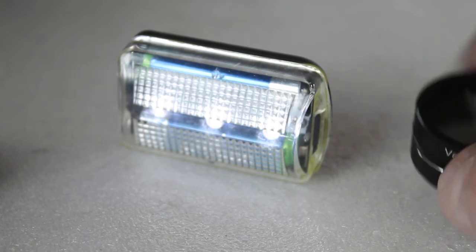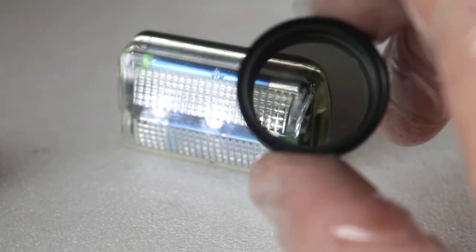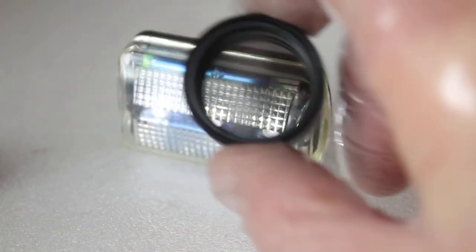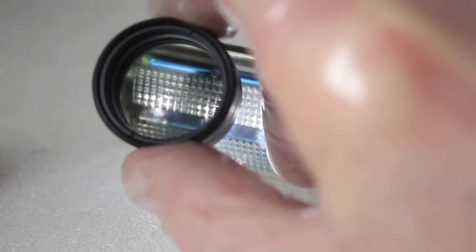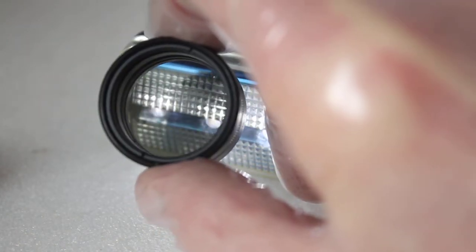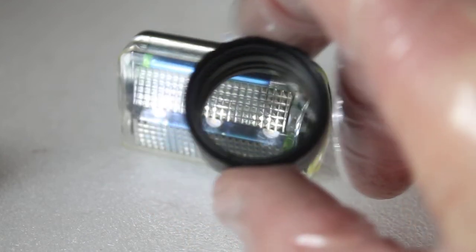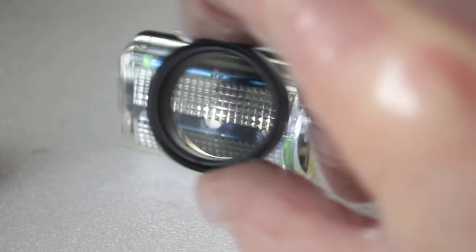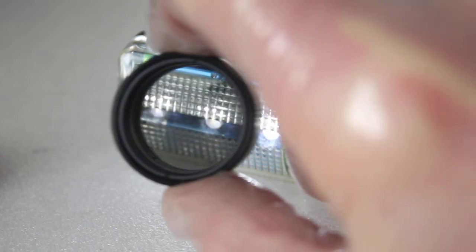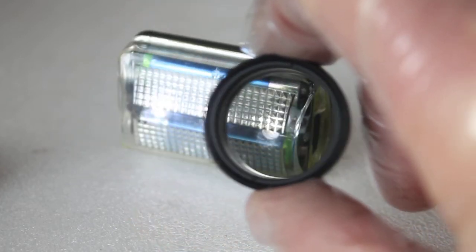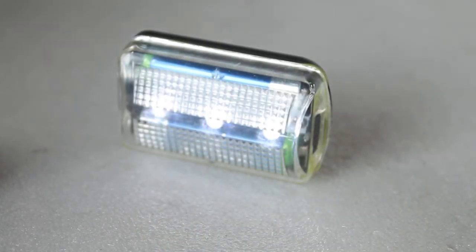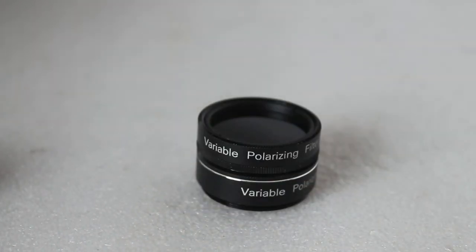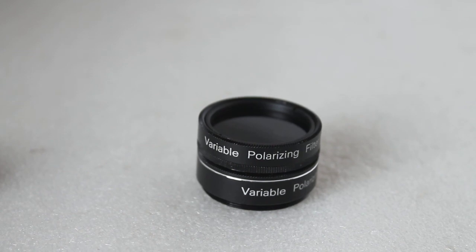So that's it - that's a quick look at the Sky Watcher variable polarizing filter and a few other options, showing you which ones allow or block certain amounts of light to come through. As always, thank you very much for watching, and we'll see you next time.